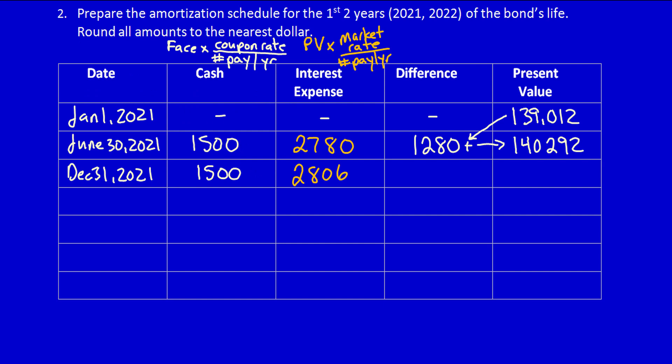Now let's calculate the difference. $2,806 minus $1,500 is equal to $1,306. Again, we're going to add it into the present value to calculate the updated present value at December 31st, 2021: $141,598. Let's do the entry.